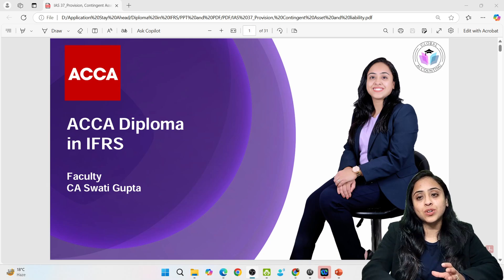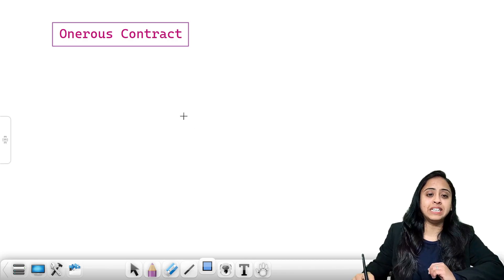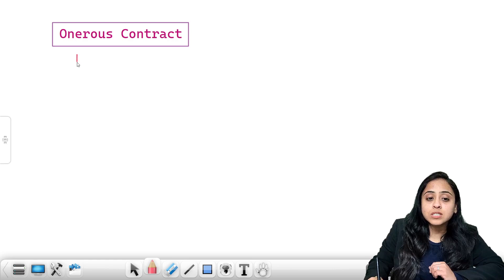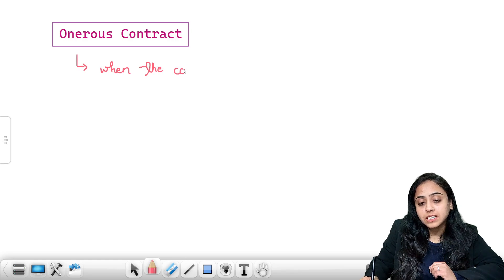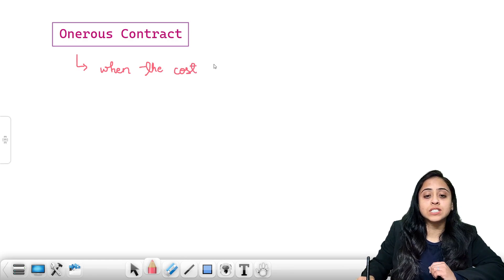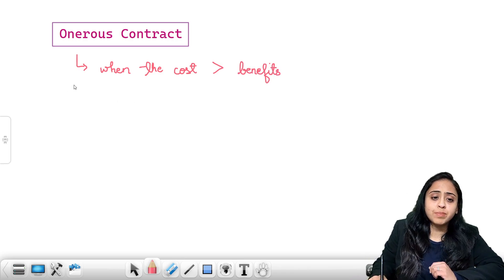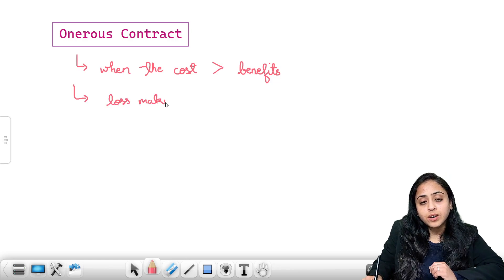Let's understand onerous contracts. Onerous contracts are simply loss-making contracts. In simple words, they are loss-making contracts where the unavoidable cost exceeds the benefits.